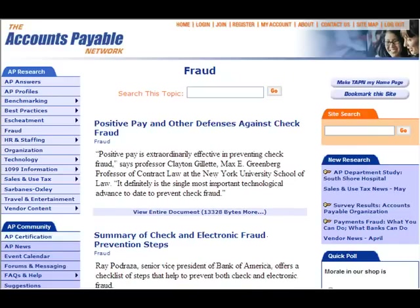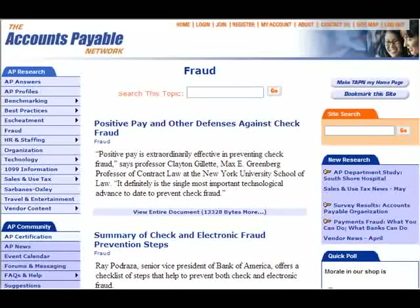The Accounts Payable Network keeps you posted on the latest frauds and, more importantly, provides fraud prevention techniques and policies.